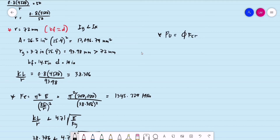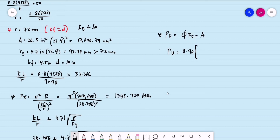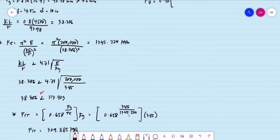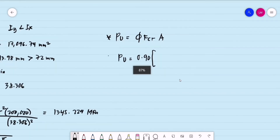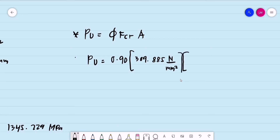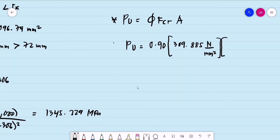The ultimate load capacity is P-sub-U = φ × F-sub-CR × A, where the reduction factor φ for LRFD is 0.90. So P-sub-U = 0.90 × 309.885 N/mm² × 17,096.74 mm², divided by 1,000 to convert to kilonewtons.